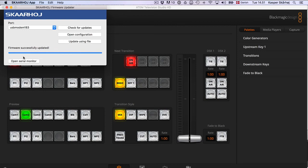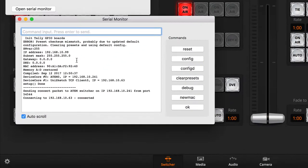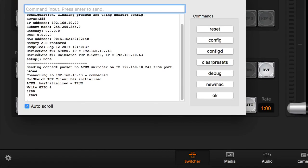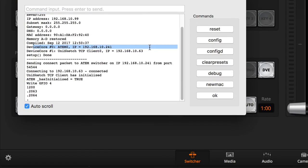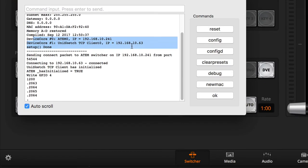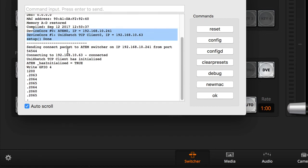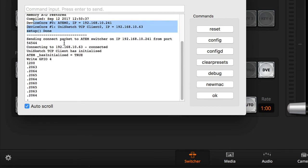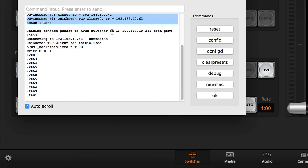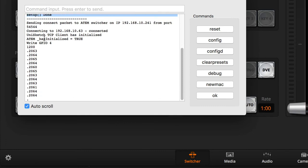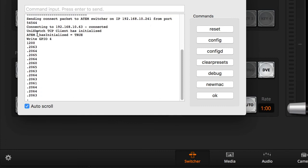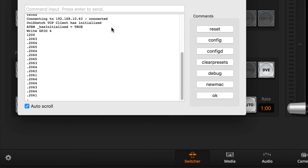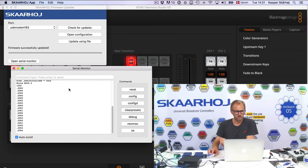And now we are almost done with the firmware installation. What I would like to do is open the serial monitor just quick and see how the whole board initializes. You see we have two device cores installed and they have these IP addresses they try to connect to. We can also see from the status messages here that actually we have a perfectly working connection to the ATEM switcher as well as the Unisketch TCP client. So it should actually be working as we want it.